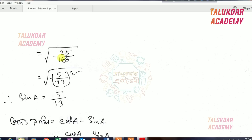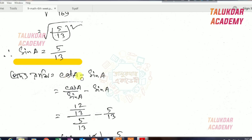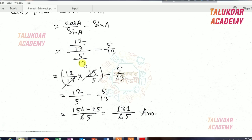Cos squared equals 25 by 169, so 5 by 13, and sin a is 5 by 13. So the first ratio is a minus sin a. The first ratio is cos theta by sin a minus sin a. We'll calculate: 12 by 13 by 5 by 13 minus 5 by 13.